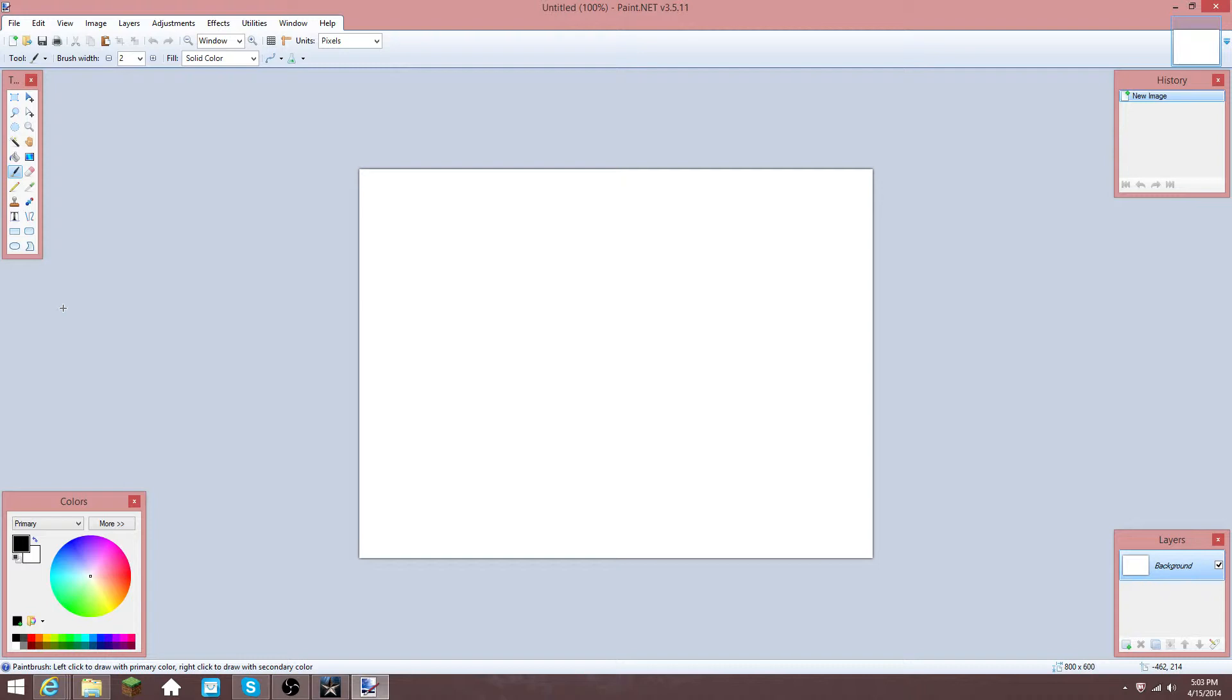This would just be logos because I do not know how to make backgrounds yet. But I just have Paint open, even though that is not what I am going to use. I'm going to use Photoshop.